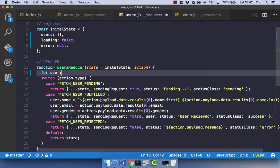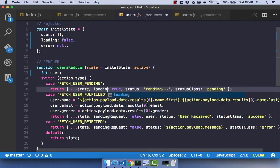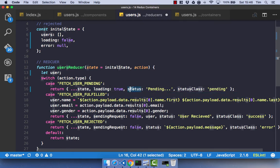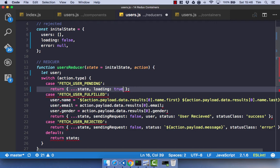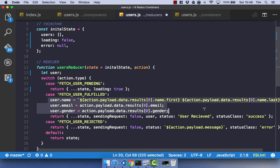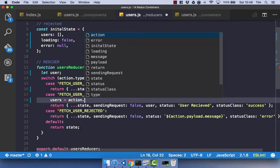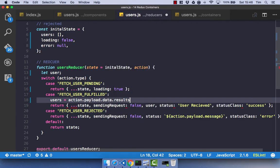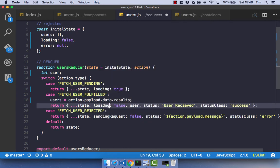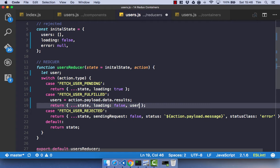As we are going to have multiple users rather than just a single user back from the API, we're going to have to make a couple of little changes. In our user pending, we're going to have loading as true. We no longer have a status or a status class, so we can get rid of those. In our fetch users fulfilled, we no longer need to do this, as we're going to have multiple users. So let's assign our users to action.payload.data.results, as that's going to be an array of users back from the API. Let's set loading to false and pass our user in.